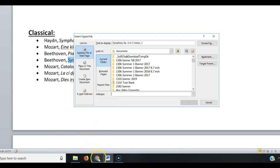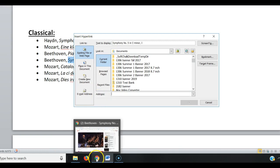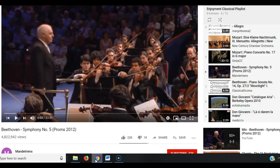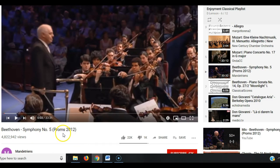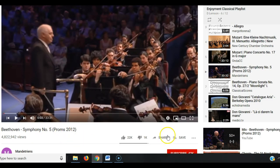So, now I'm going to go over to the internet, and I'm going to pull up a recording of this piece. And here we have Beethoven's Symphony No. 5 at the Proms in 2012, and that's in London.